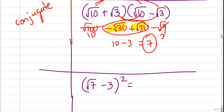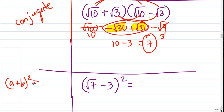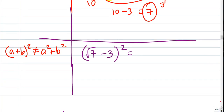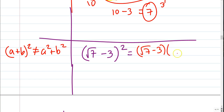(√7 − 3) squared. You might think that's just 7 minus 9 — no, don't do that. a plus b squared is not a squared plus b squared. What you need to do is write it as the square root of 7 minus 3, times the square root of 7 minus 3, because it's squared.